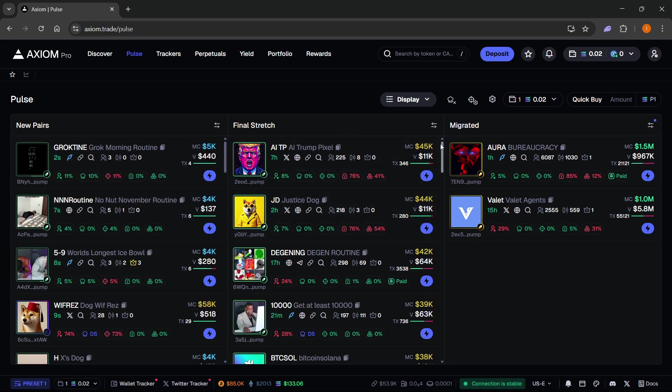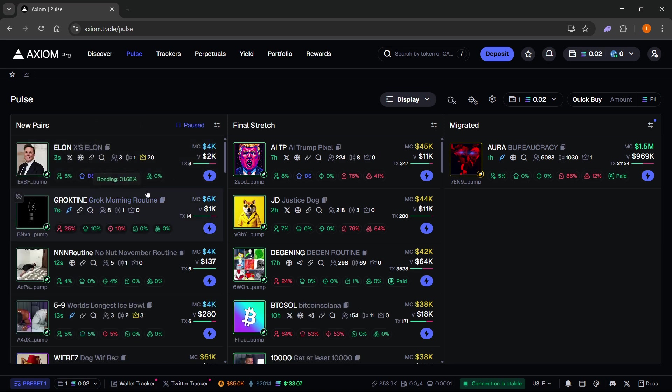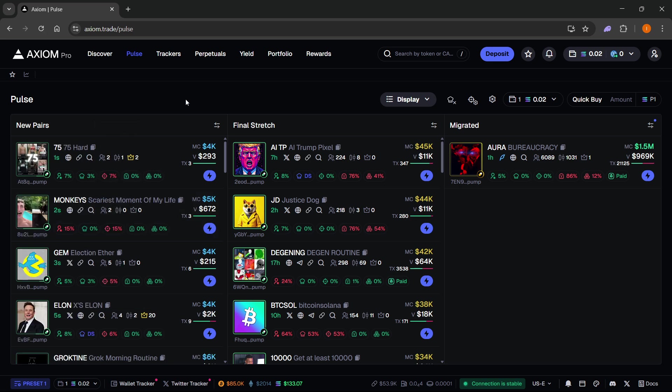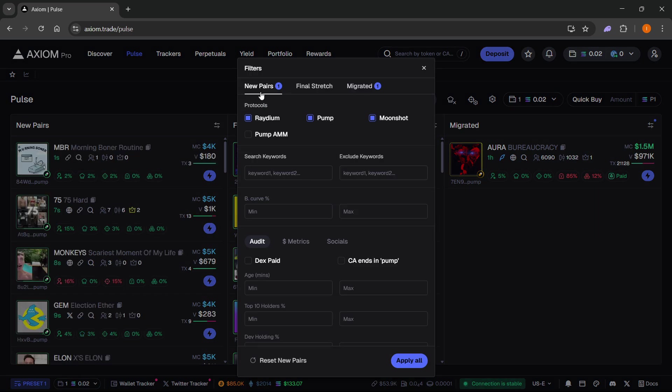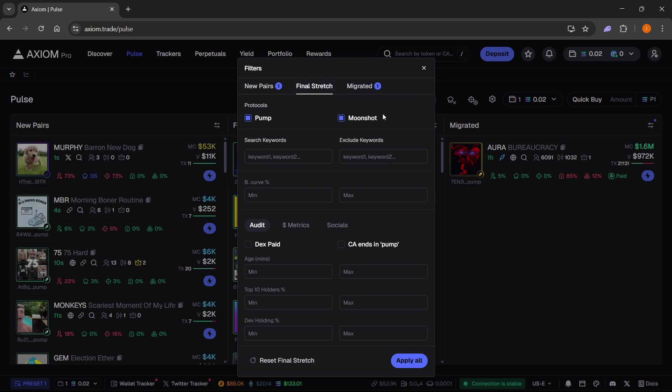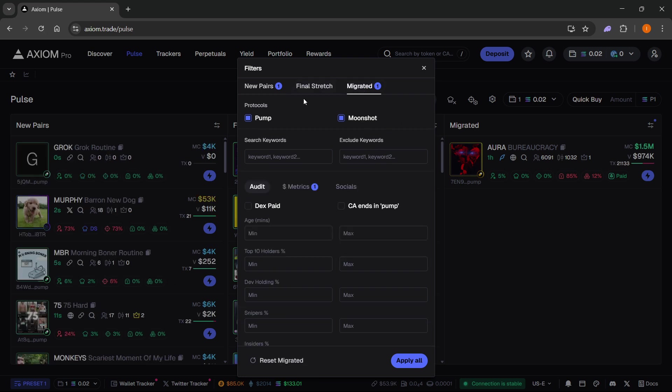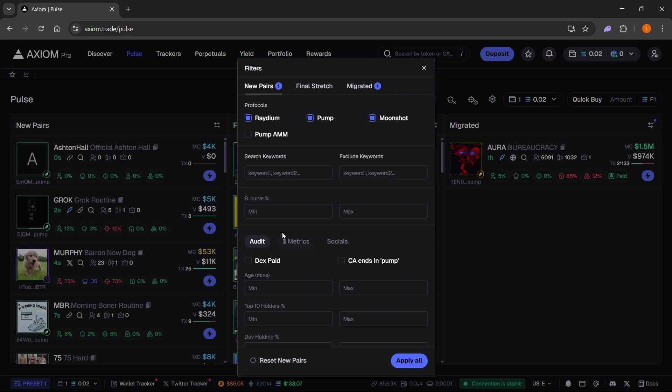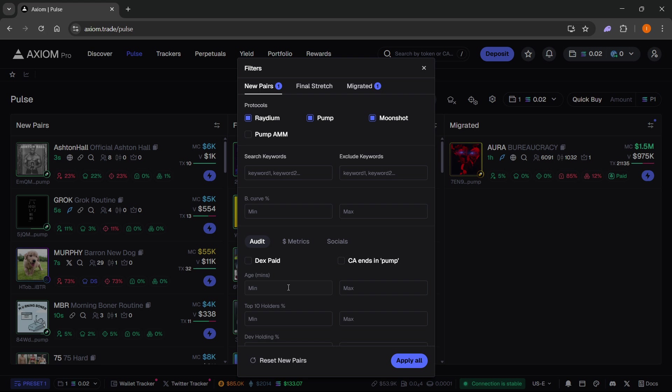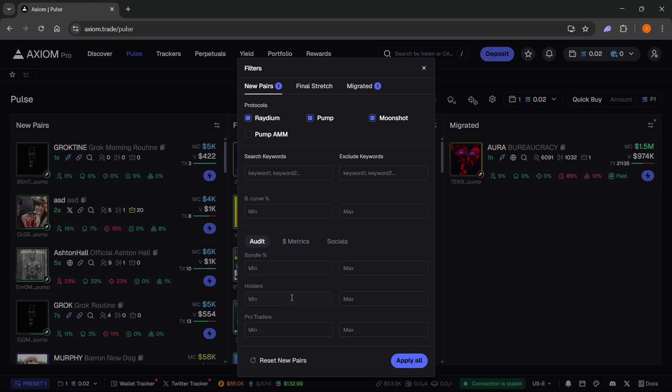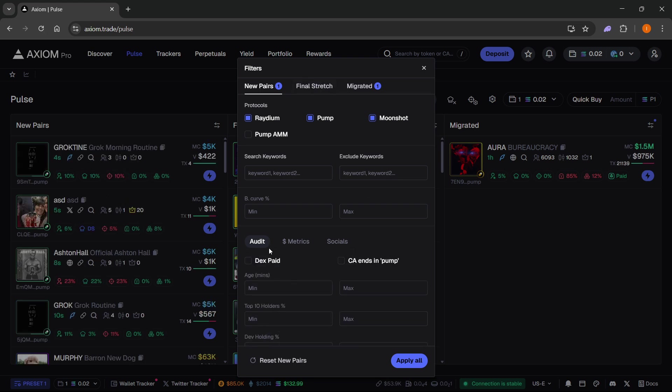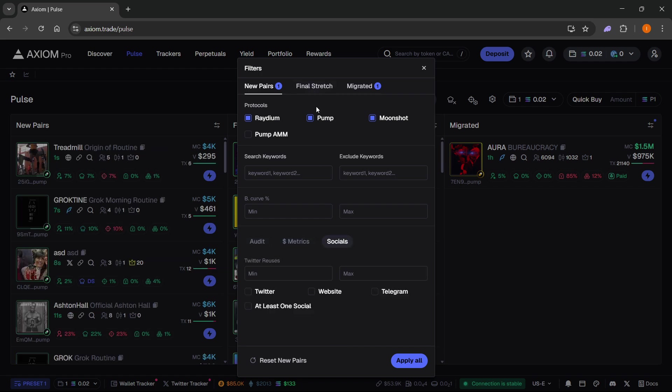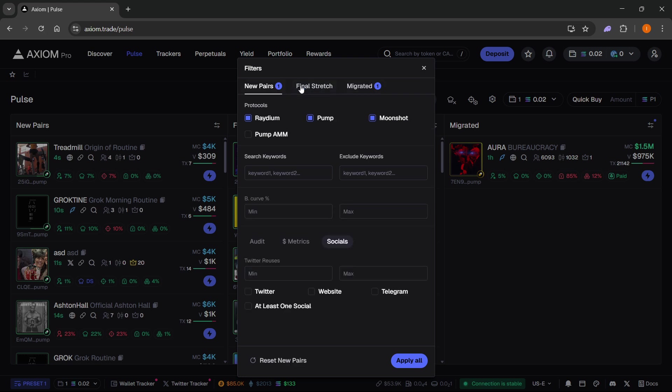What's actually quite important if you're starting out: maybe you don't want to use this, but for more advanced users they usually use filters. You want to click on any of these three buttons to select filters. You can select different filters for new pairs, final stretch, and migrated coins where you can basically set pretty much anything you want, from age to top holders, snipers, etc. You have a bunch of options under audit metrics and socials and you can do it for all three of these tabs.